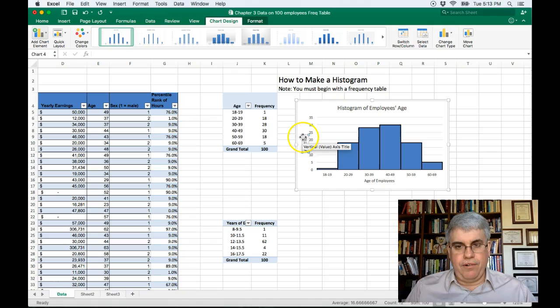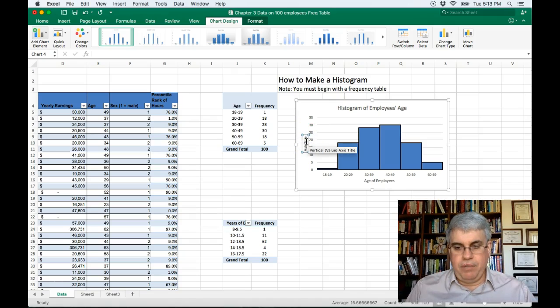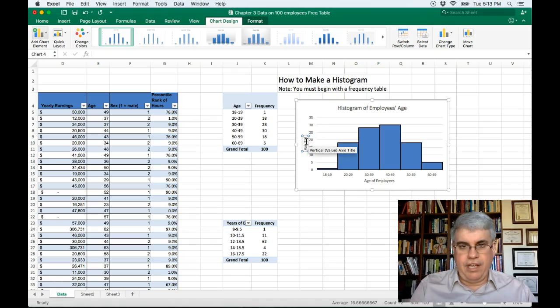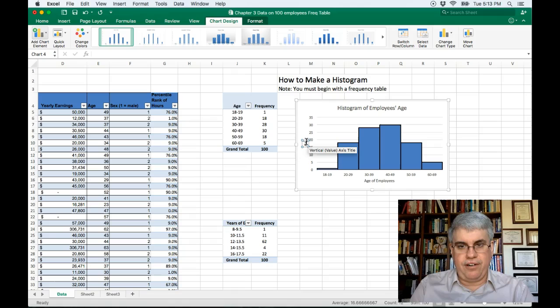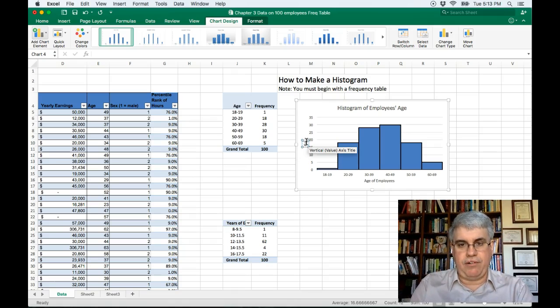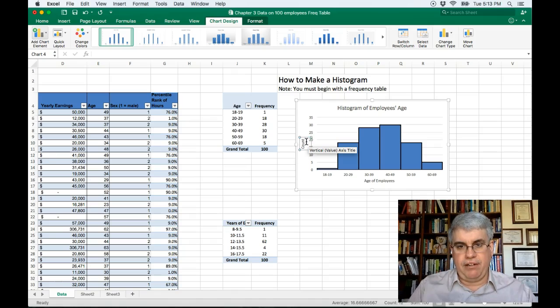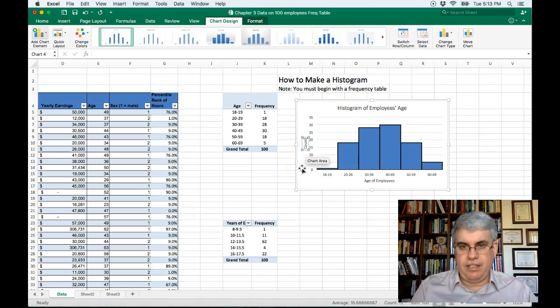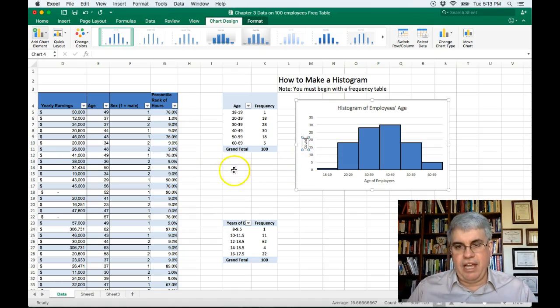And we're going to put our cursor in there, delete the current text, and we can put we'll just call it count or frequency. That indicates the count, the number in each category.